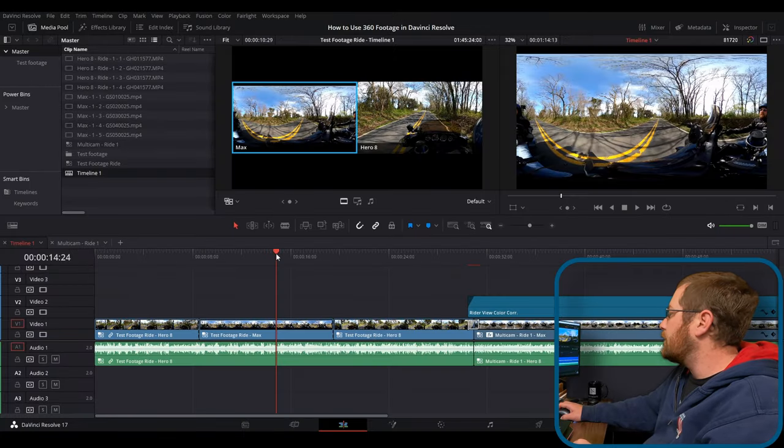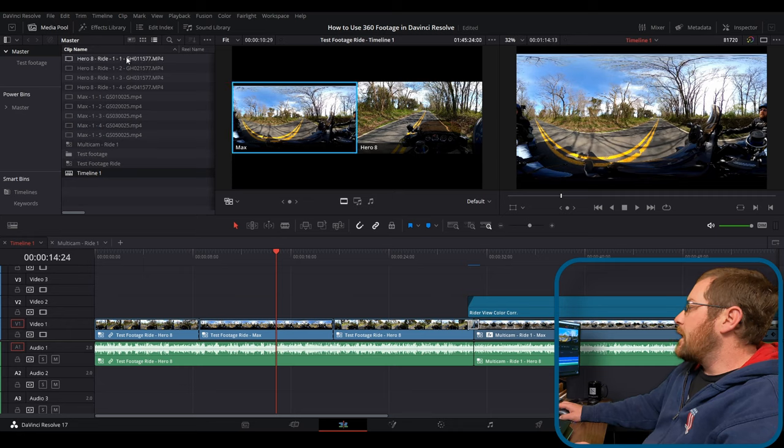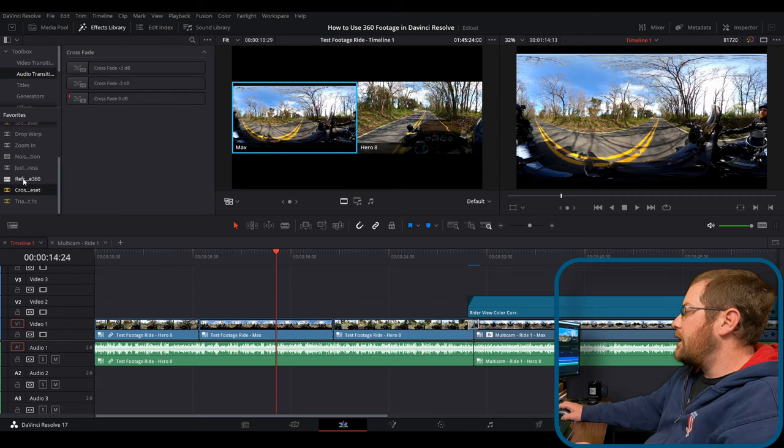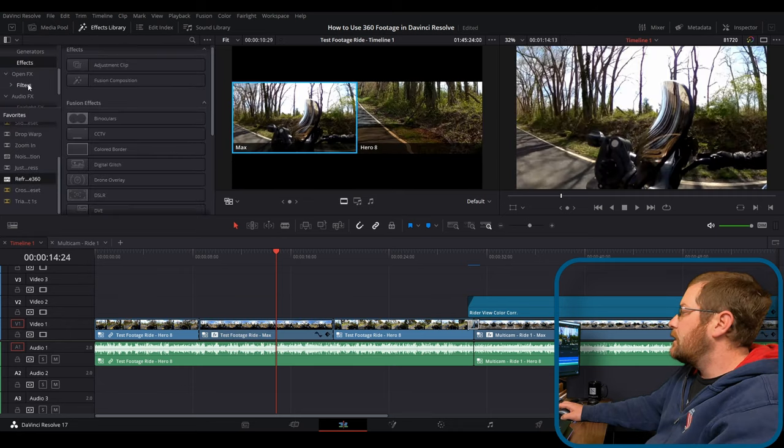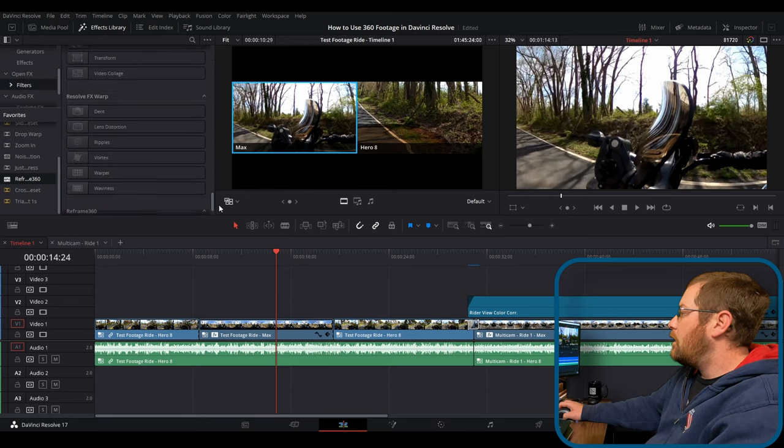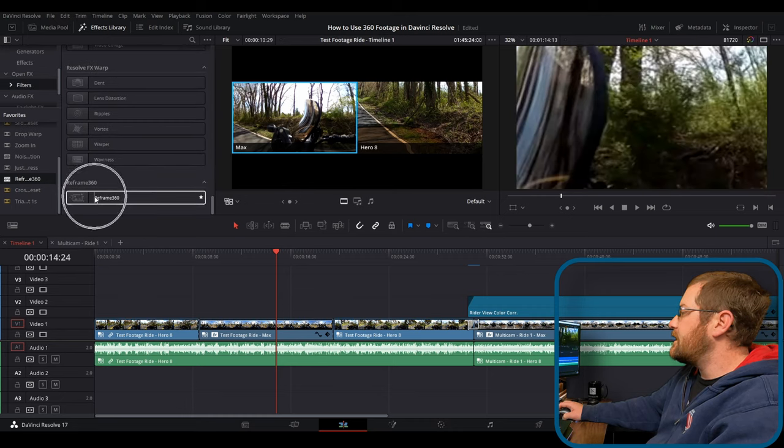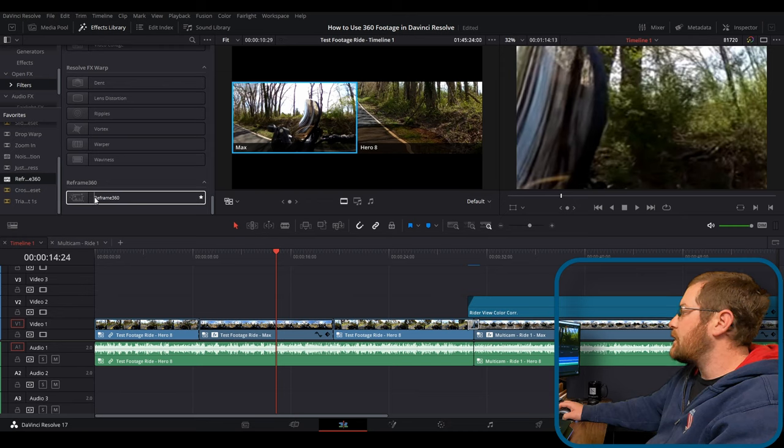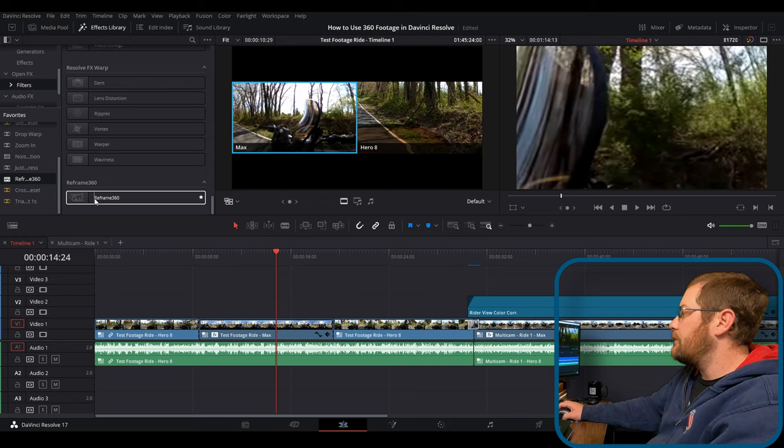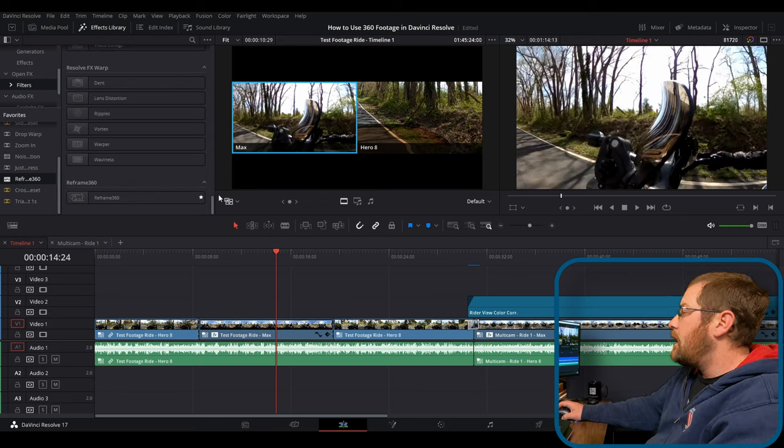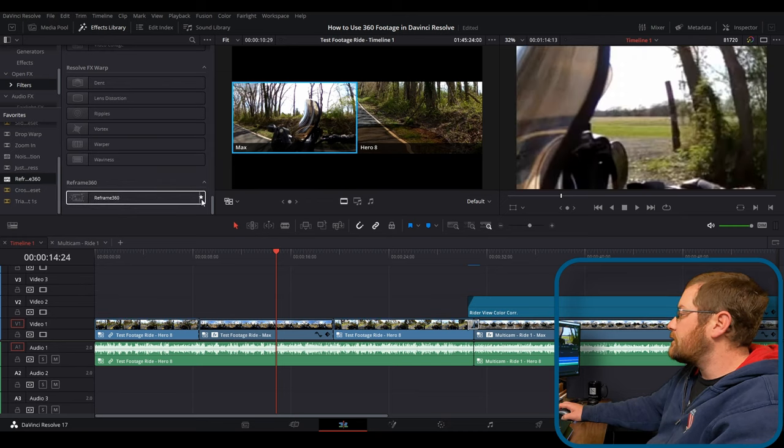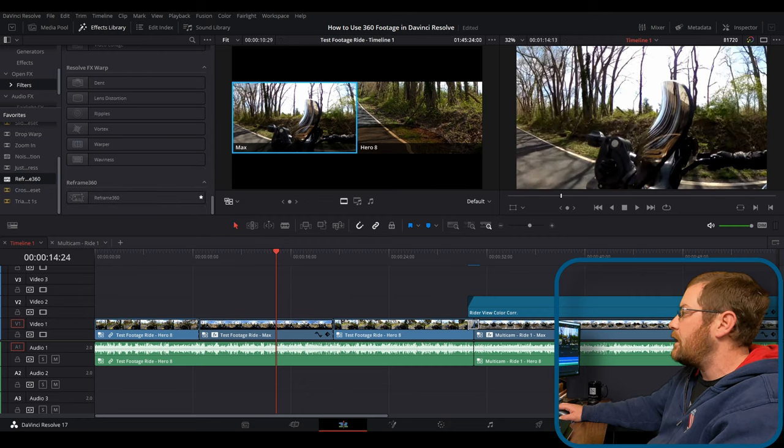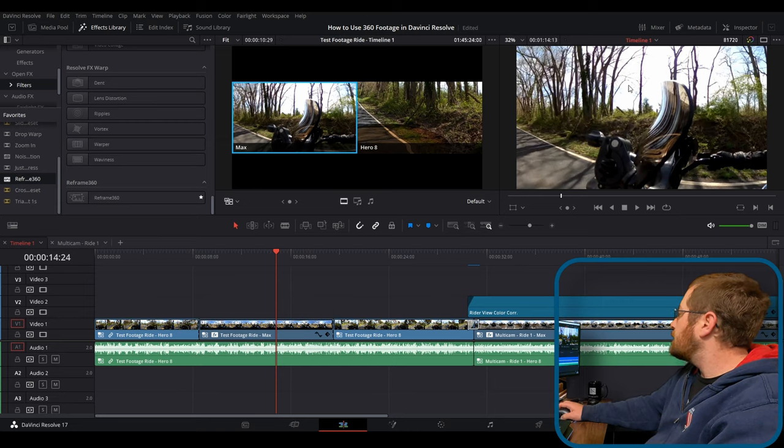So what we'll do is we will bring in our Reframe 360 plugin. It's actually over here in effects, filters, all the way down, Reframe 360. And I'll leave a link in the description below. This one's pretty easy to install. You just basically run the installer and follow the directions and Resolve picks it right up. And if you click this little star icon, you can favorite it, which brings it over here into your favorites, which is pretty nifty.